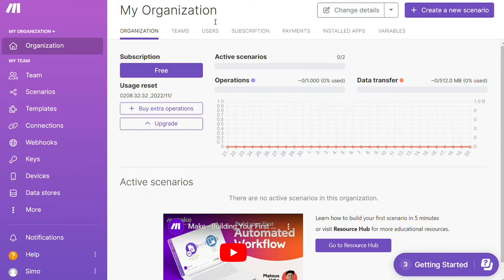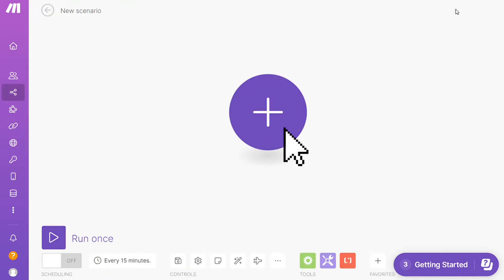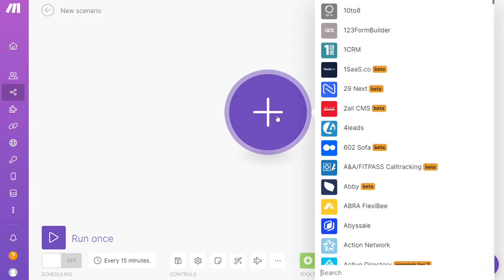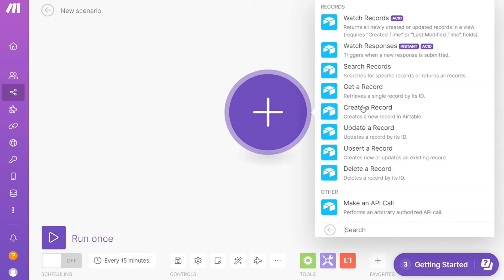And after that, this is your dashboard. Now you want to click this create new scenario button right here on the top right. And here you are, click the plus symbol and just search for the apps that you want to connect. Let's say SharePoint or you want to add Airtable first, that's completely up to you. And as you can see, each application usually has different kinds of modules inside of it because you can do different things with those applications.